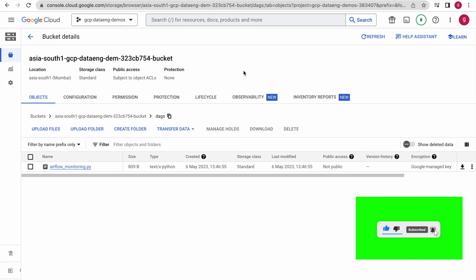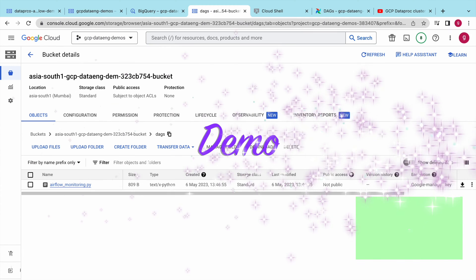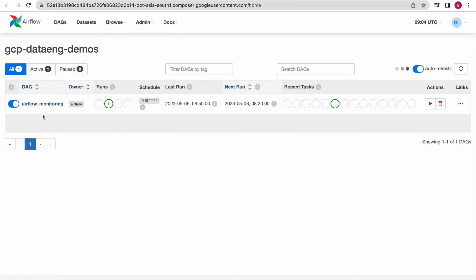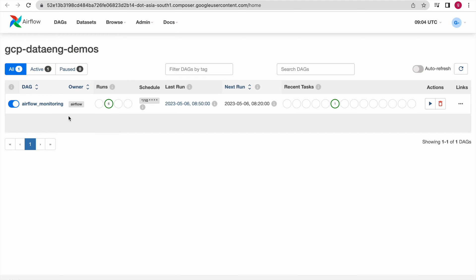Right now we are in our Composer environment. This is our Airflow Web UI and we do not have any DAGs running. There is an Airflow-owned DAG which runs automatically whenever you create this environment. We will understand our DAG code, deploy it to the Composer DAGs folder, execute it, and inspect the different operators, how they execute tasks, and examine the logs.